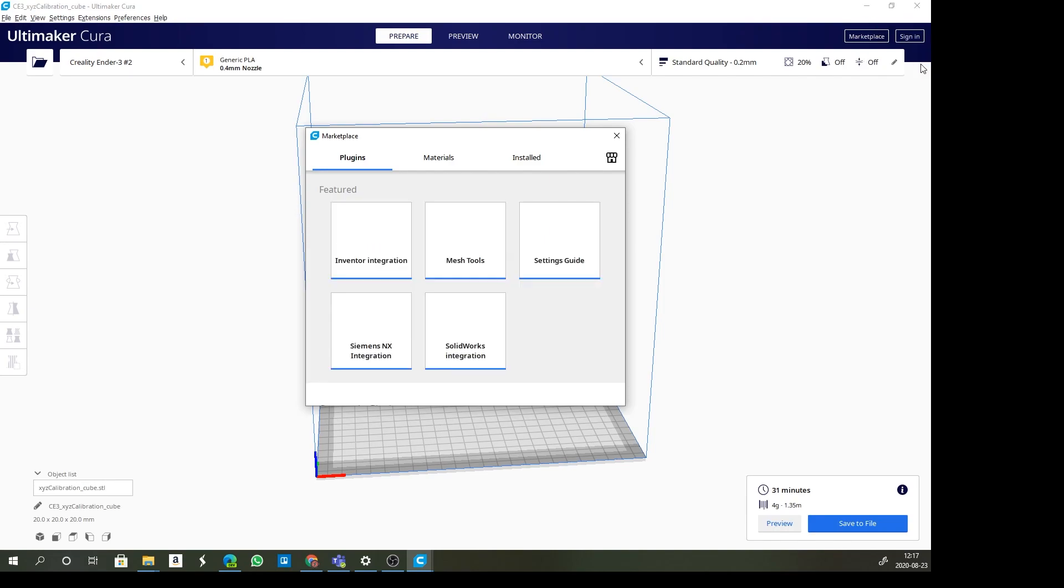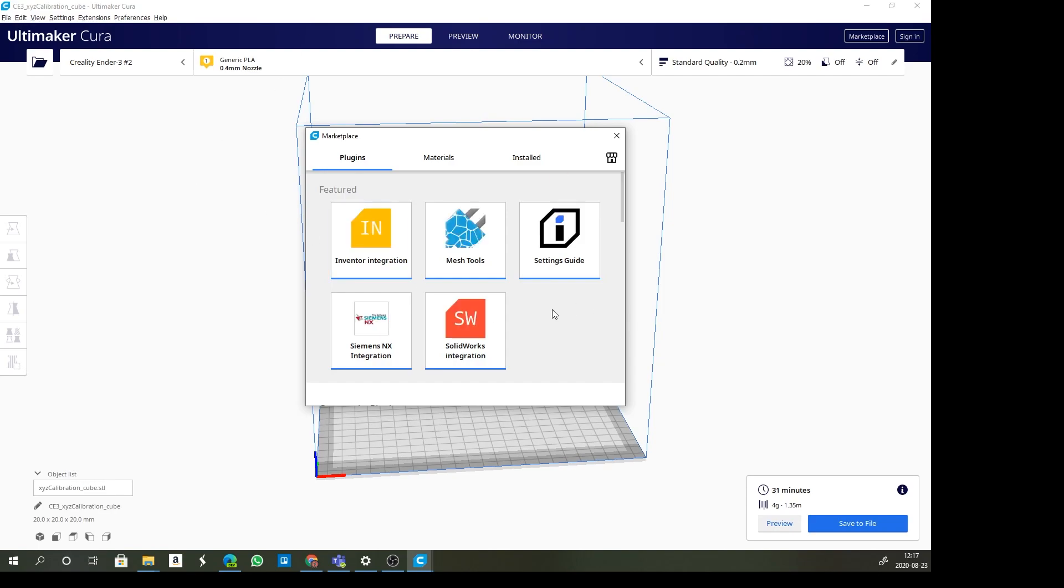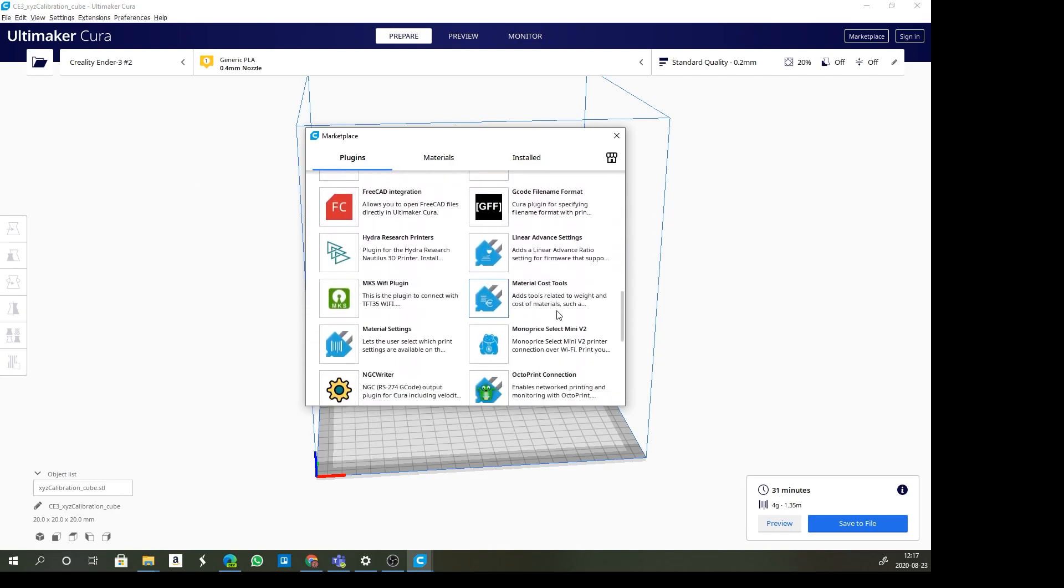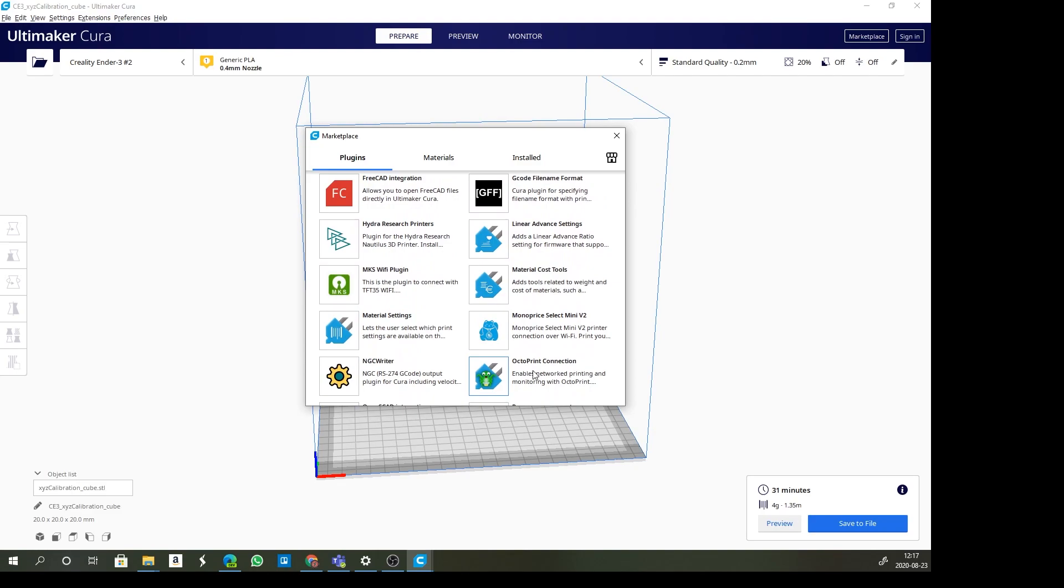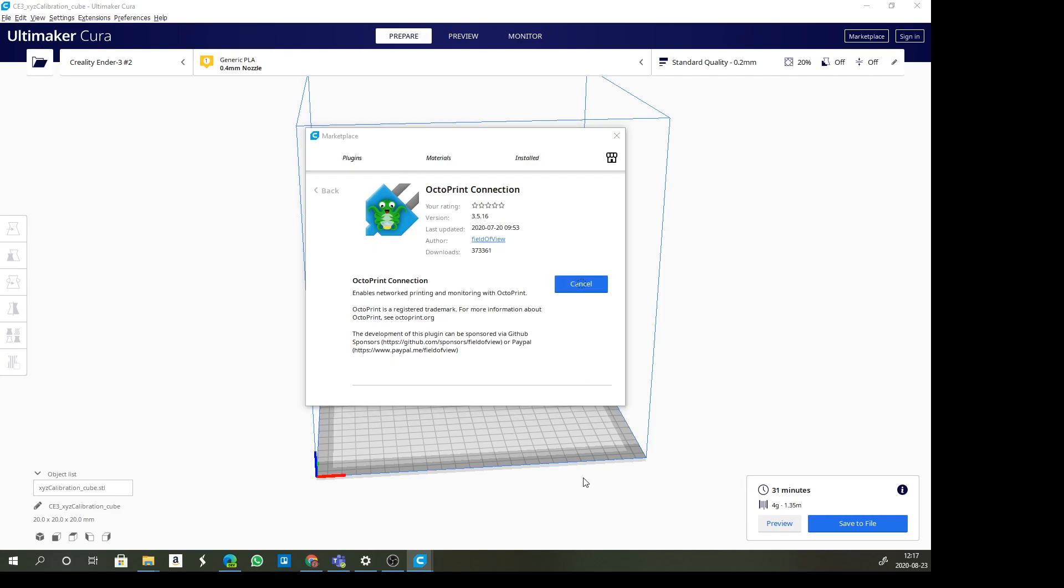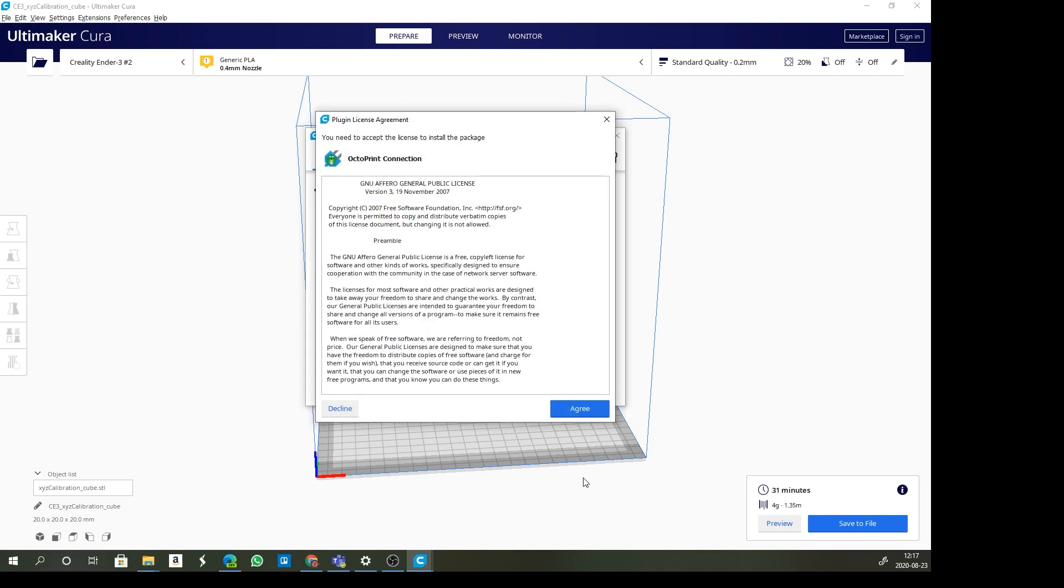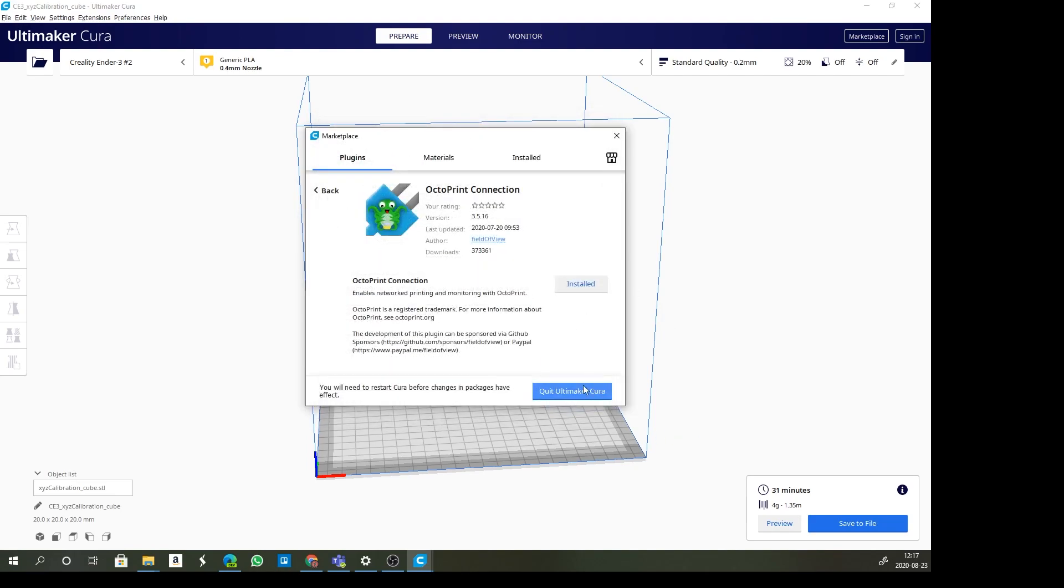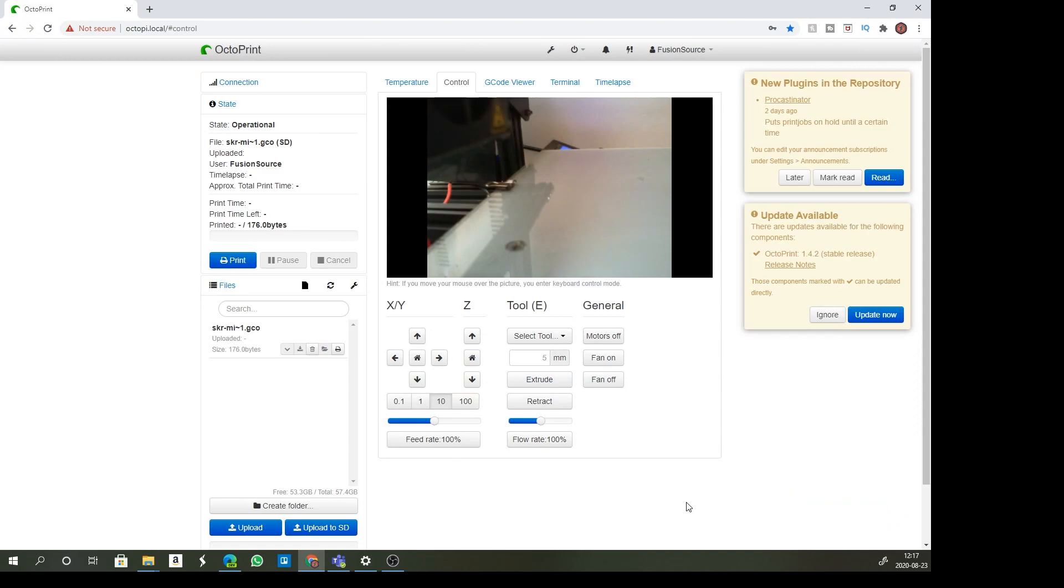We're going to be looking for OctoPrint connection. It's a plugin that has been written to connect Cura directly through to OctoPrint. Let's install this. It's a quick install. Please note that it will restart your Cura when you're done. It's now installed.